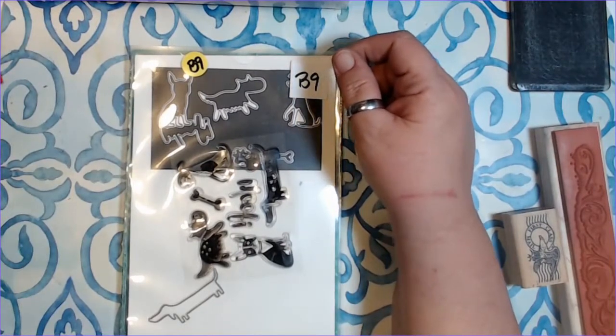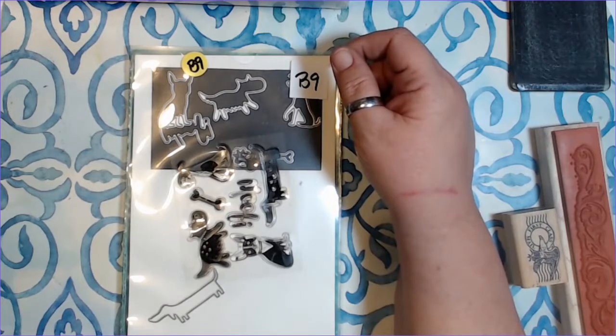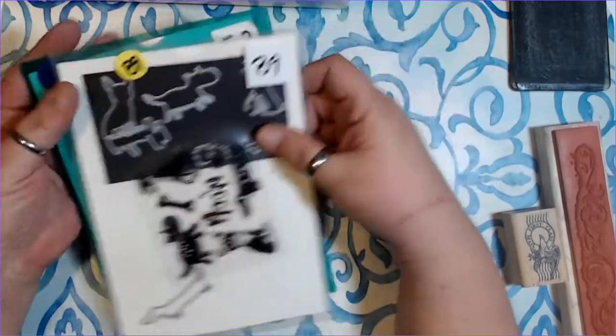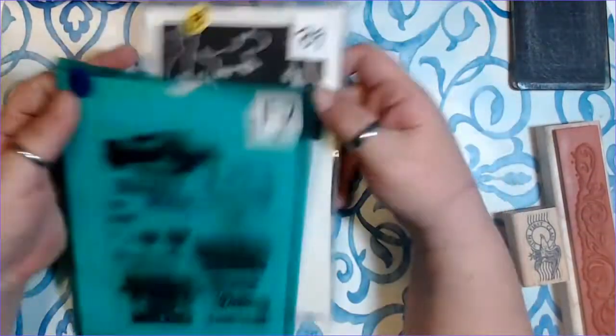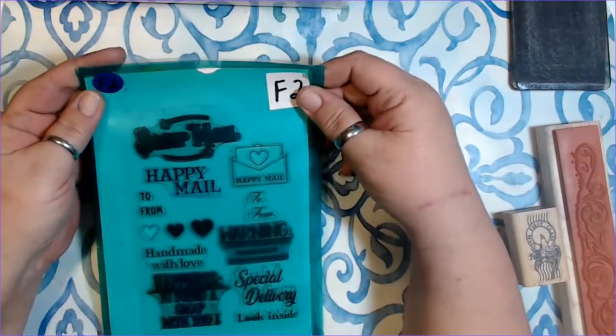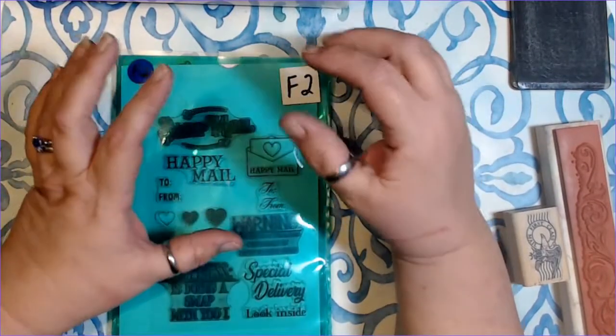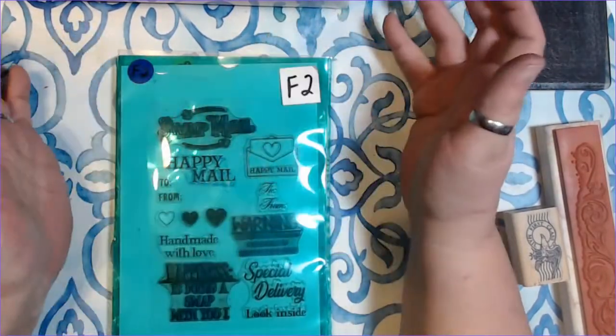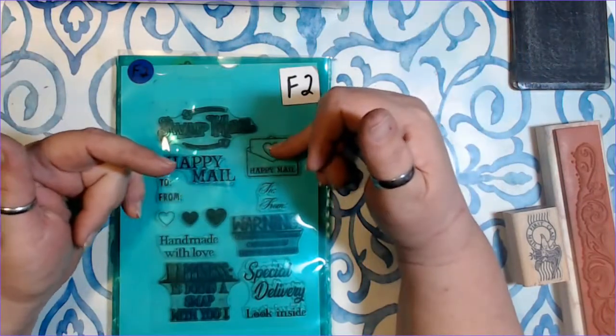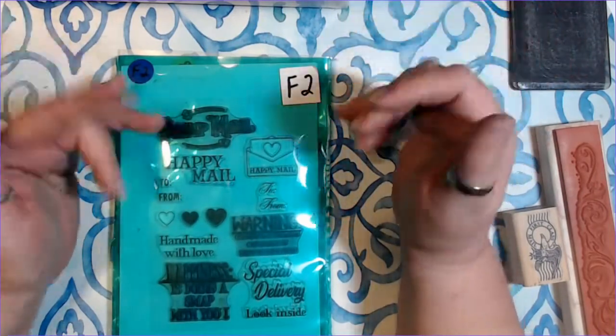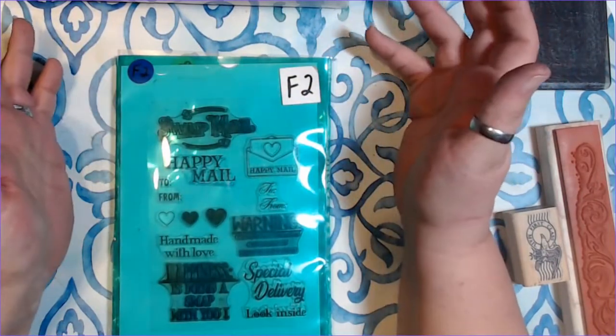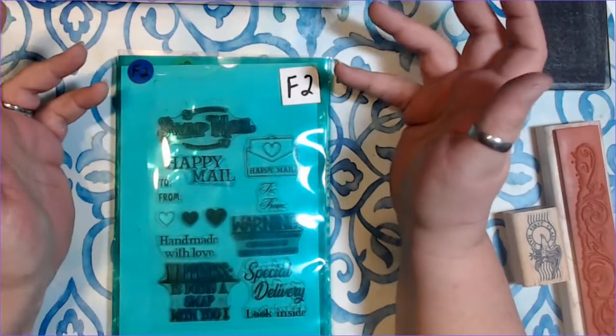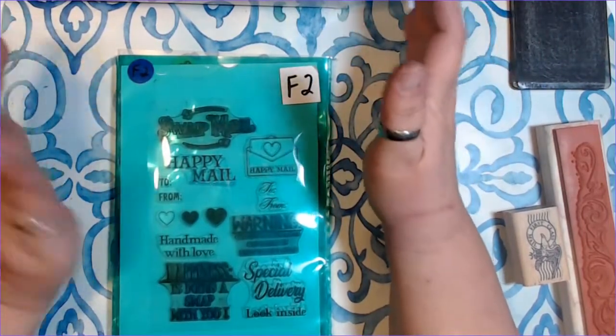Now, I started off as a card maker, so I've done a lot of stamping, and I want to talk a little bit about stamping. We're going to talk about the types of stamps, what you do with your stamps, how to clean your stamps, and the mediums that you can use and how to make those work.